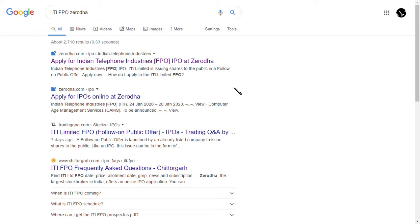Two common questions: first, 'I am already holding ITI Limited shares — can I apply?' Yes, you can apply. Second, 'I am not holding ITI shares — can I still apply?' Yes, you can apply too. FPO is a type of IPO, and you do not need to be an existing shareholder to apply.